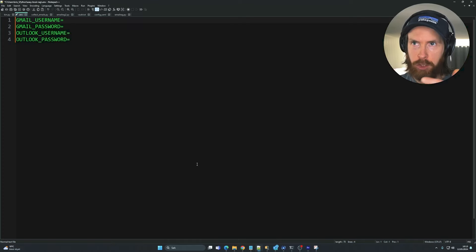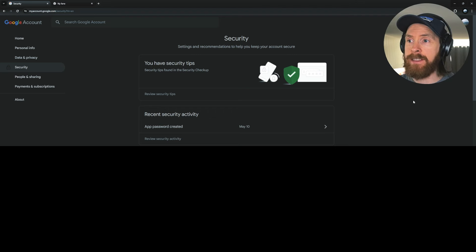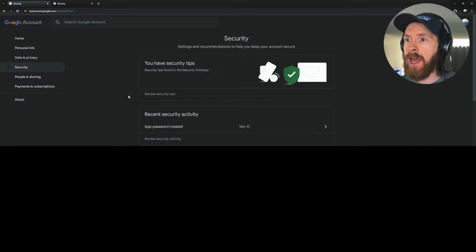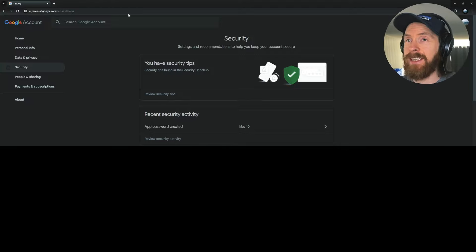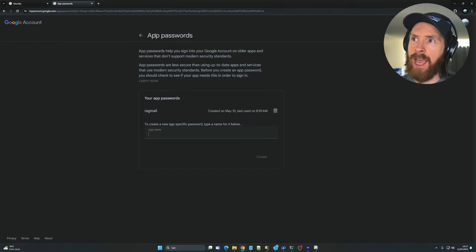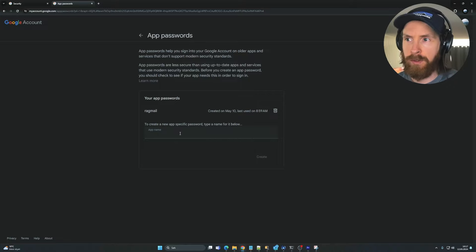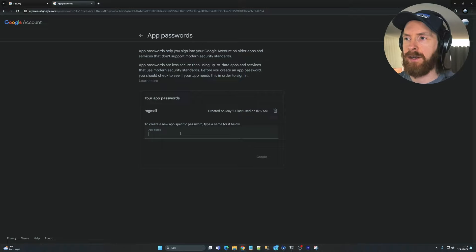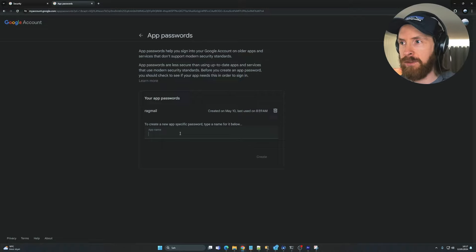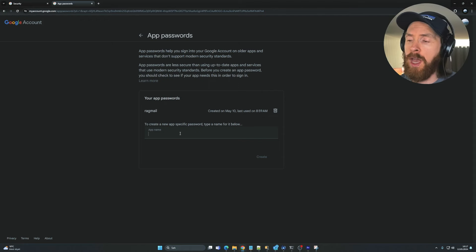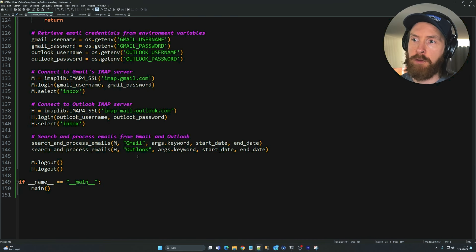The only extra step for Gmail is setting up an app password. I logged into my Gmail account and created one — you can see 'app password created May 10th.' I'll leave the link in the description. You go to myaccount.google.com/apppasswords, create a new app name, and you'll get a 16-character secure password to use in the script instead of your regular password.